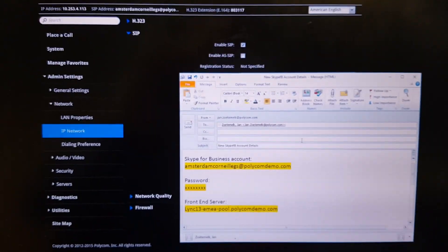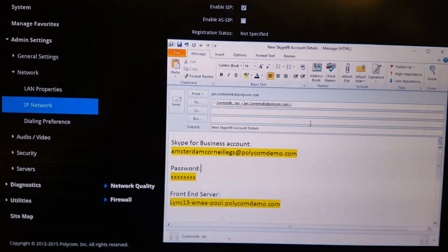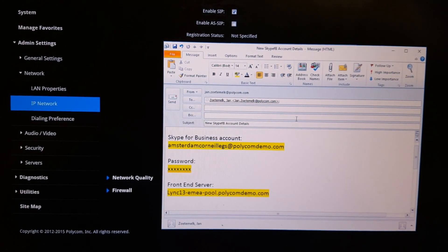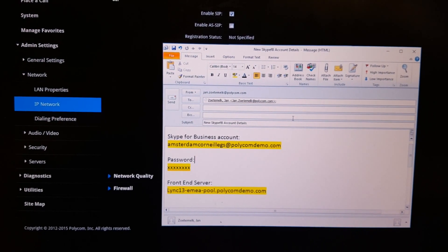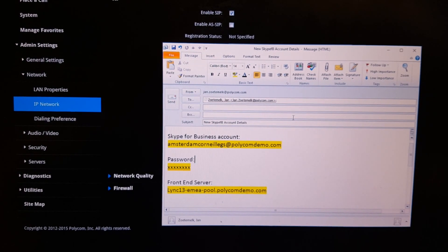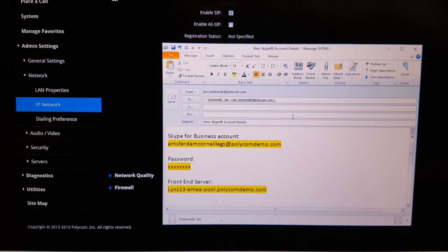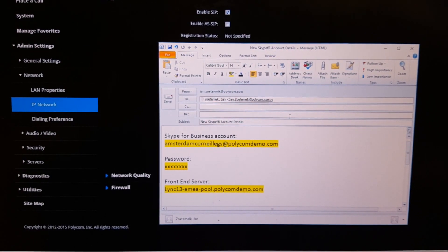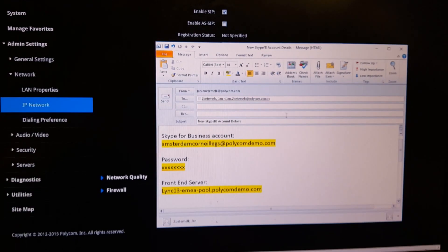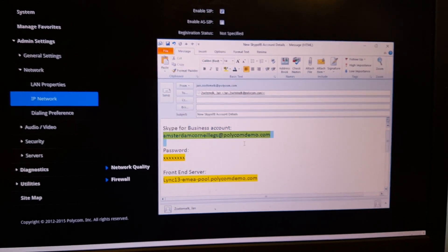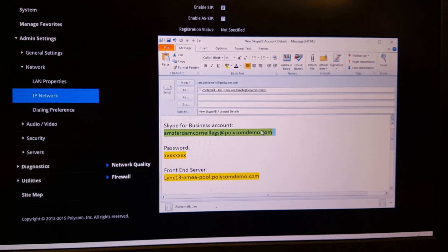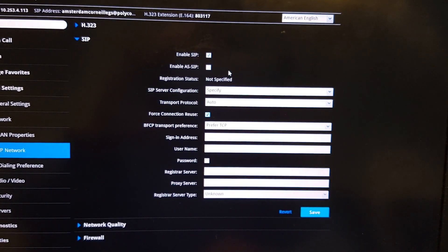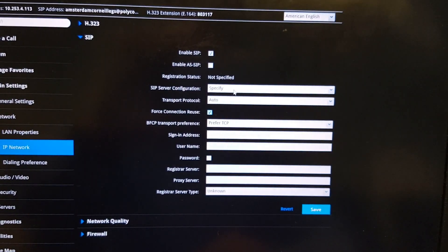On the other end, you should have received an email from your administrator with the Skype for Business account link. This can be a user account, but it's easier to name the account after the room so it's easy to recognize in the Skype for Business client. Copy the account name and paste it into the settings.